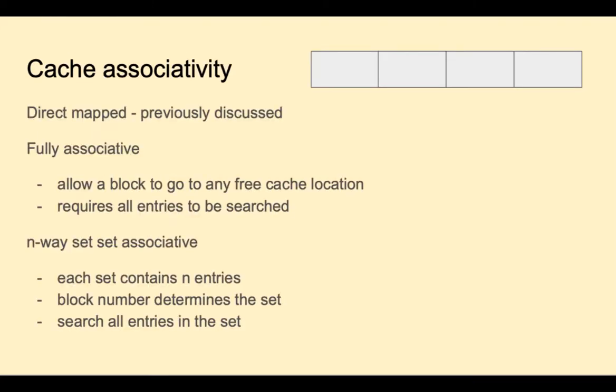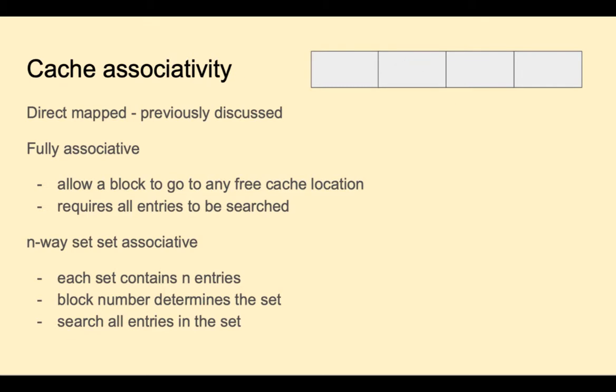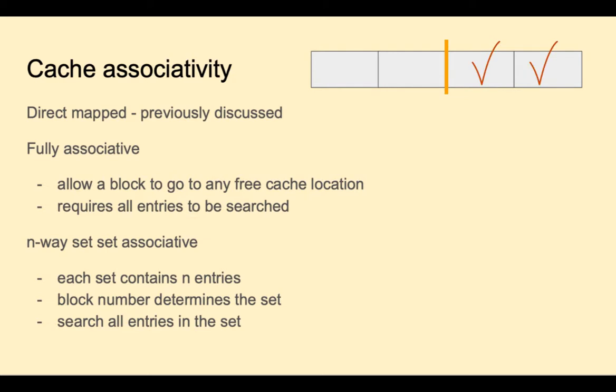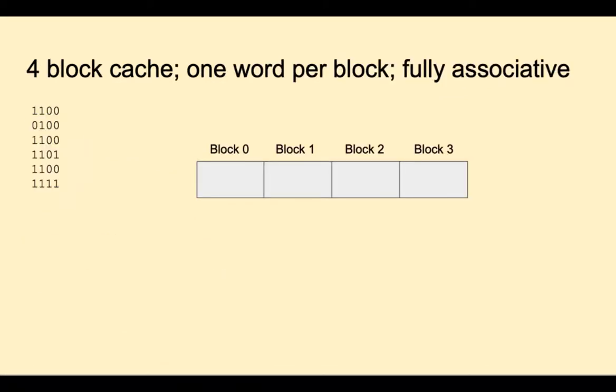There are three types of cache associativity, or cache placement schemes. We've already looked at direct mapped, where each address would map to one and only one location. The advantage of direct mapped is that the CPU would only have to look in one place. Another placement scheme is fully associative. You could fill any block, any free block in cache. The advantage of this is that you could utilize more blocks of your cache. The disadvantage is that the CPU has to search every location. A happy medium is n-way set associative, where we divide the cache blocks into sets. Let's say we divide this into two sets. In this way, we would only have to search all the entries in a set.